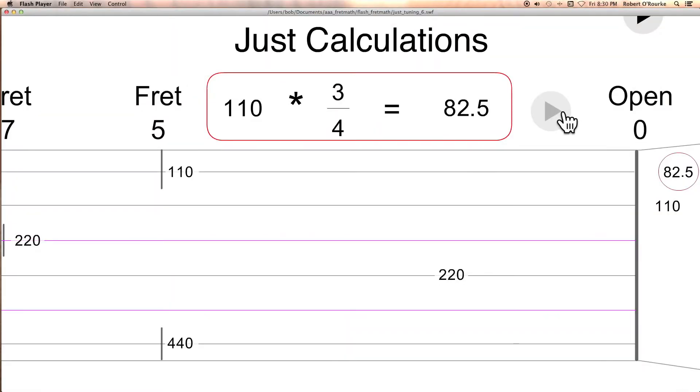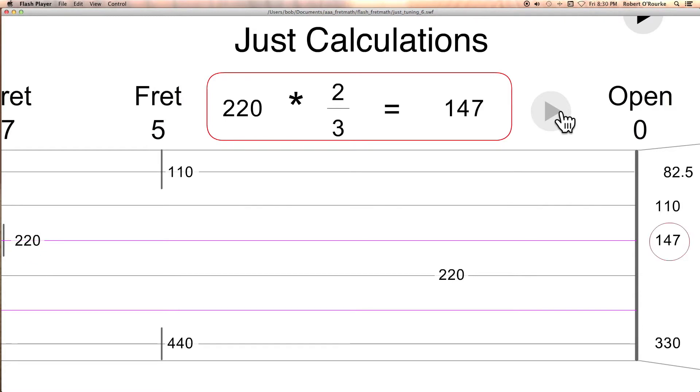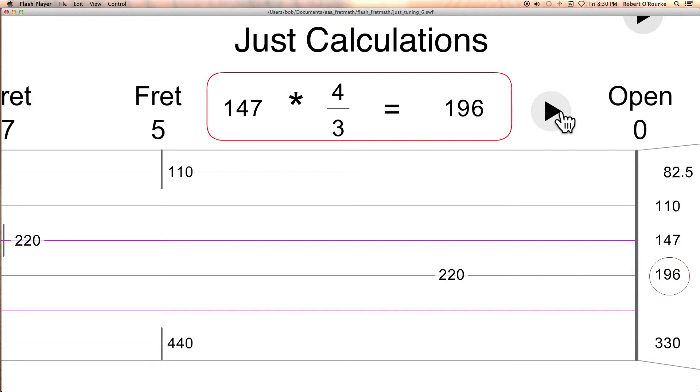The low E string would be tuned to 110 times 3/4 equals 82 and a half. 440 times 3/4 would make the high E string 330 cycles per second. 220 times 2/3 will give you the open D string at 147. Open G is derived from the open D.